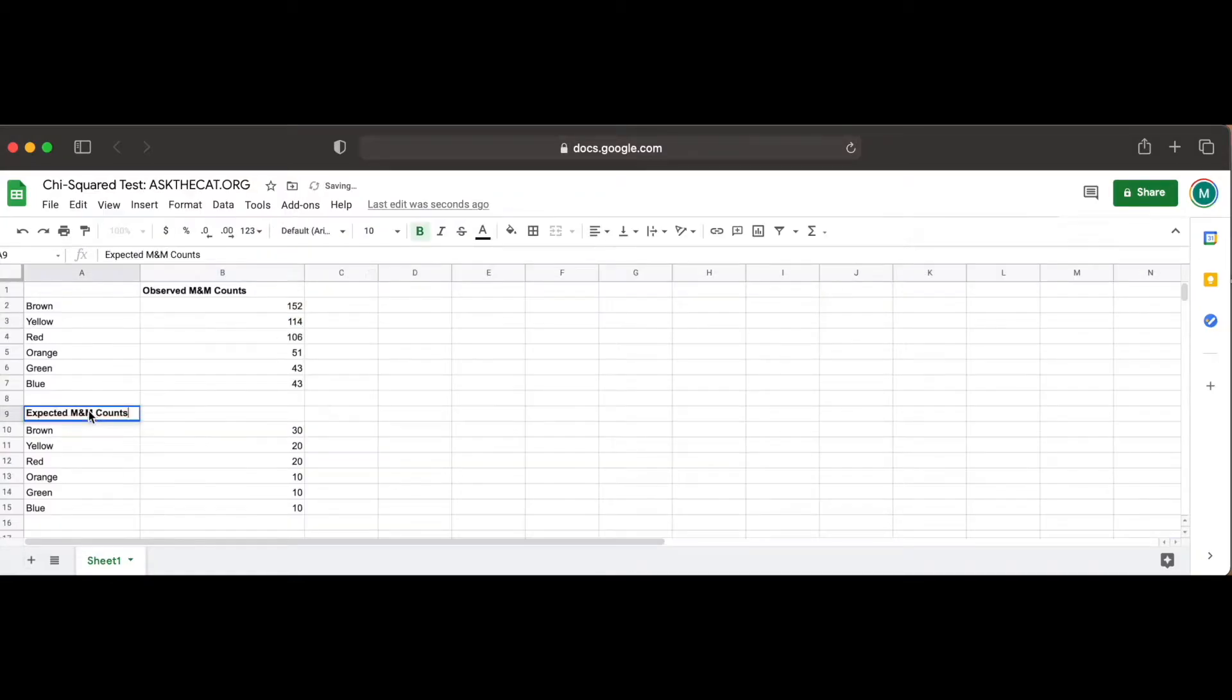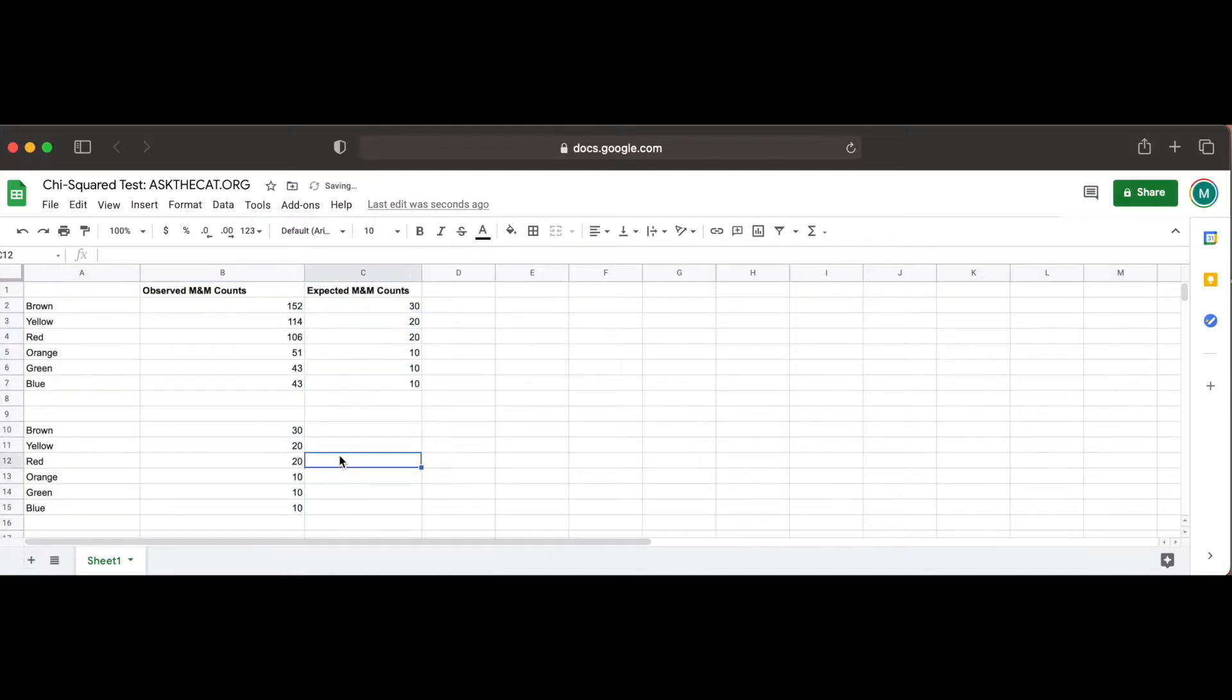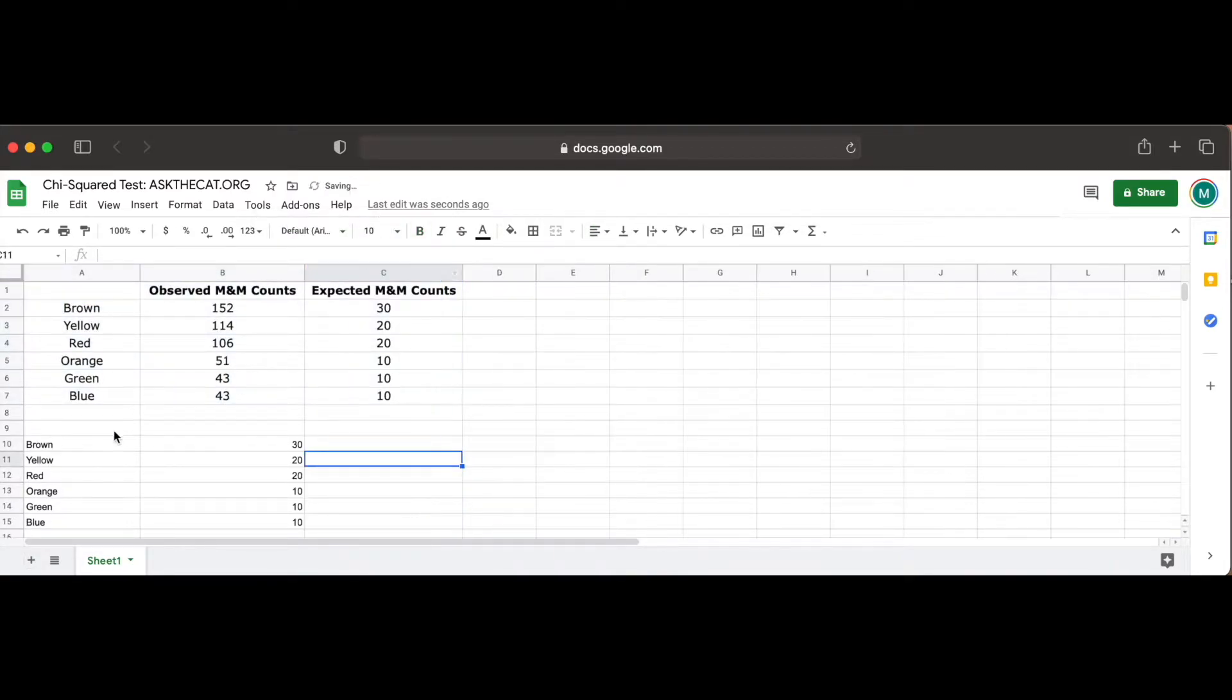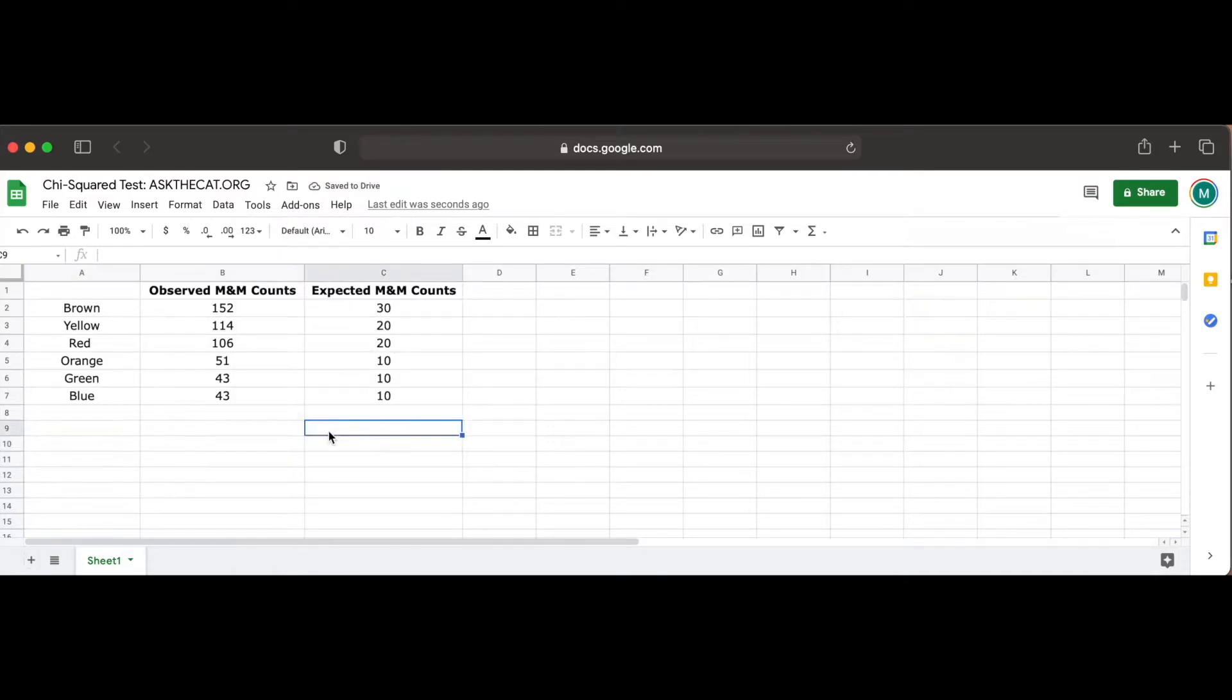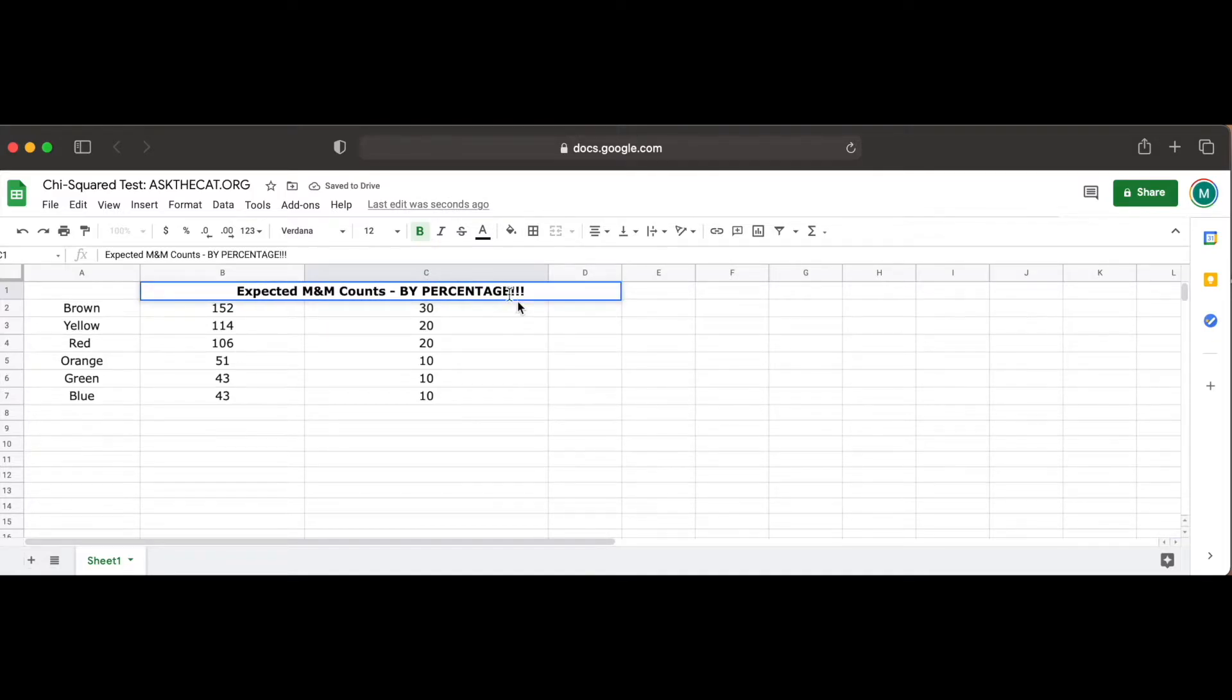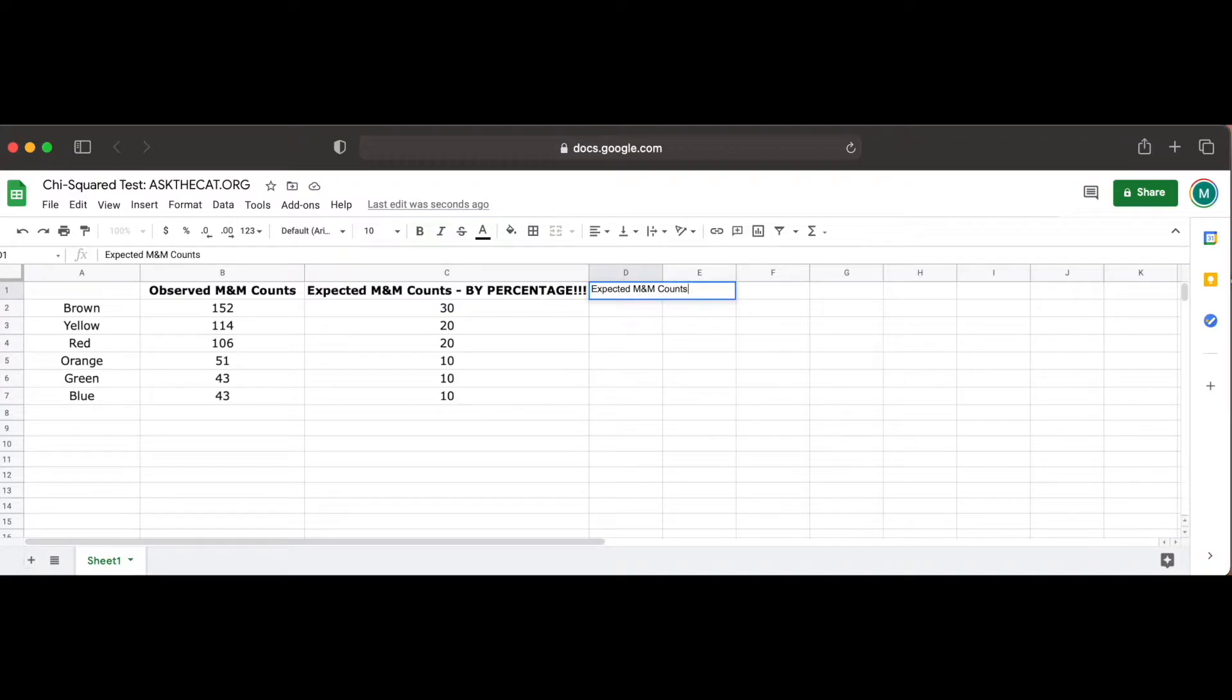We can represent this information in Google Sheets by first setting up a single table that represents our observed and expected values in an easily readable way, as shown here. It's important to note that in our expected M&M counts, we are only representing the percentage of the M&Ms that are expected to be of a certain color. In order to continue with our chi-square test calculation, we must convert these percentages into whole numbers, which is done first by calculating how many total M&Ms are in our observed bag.